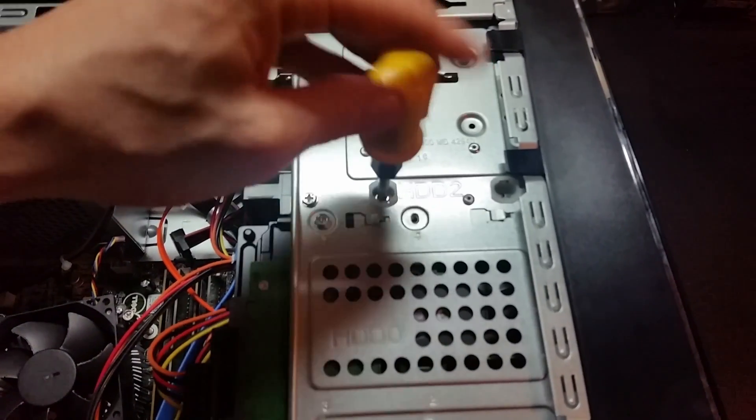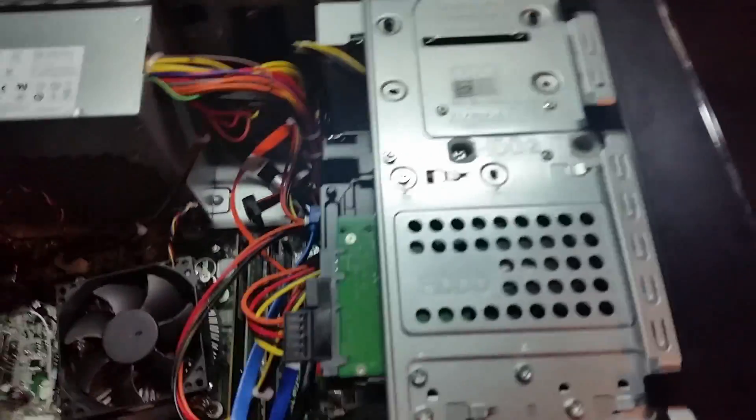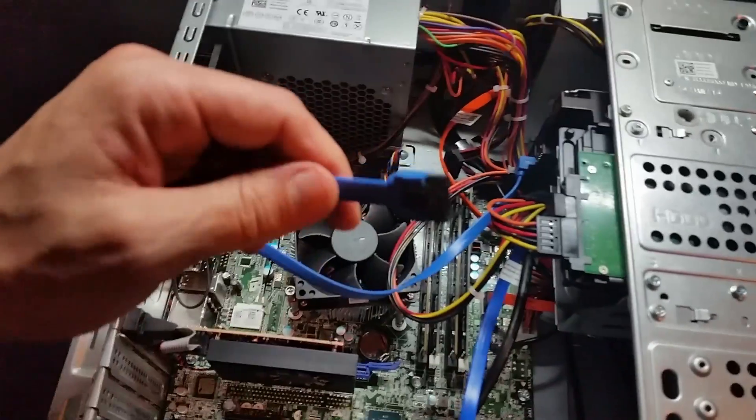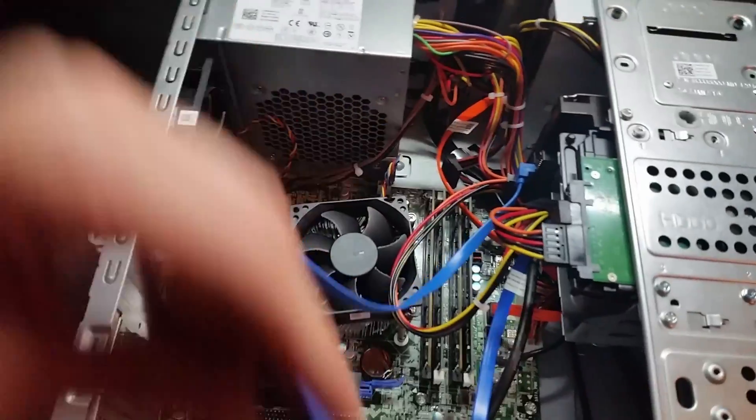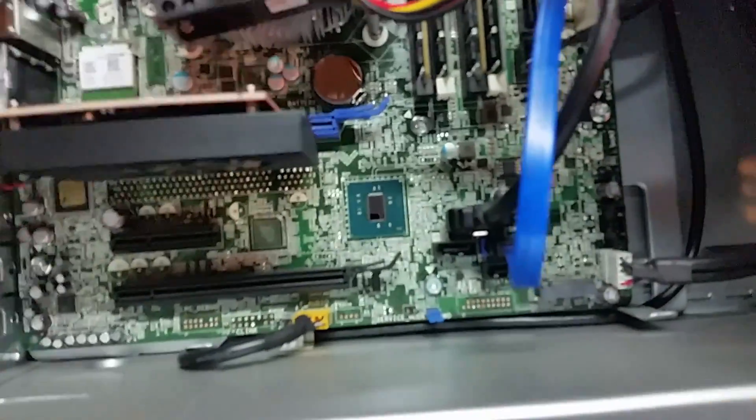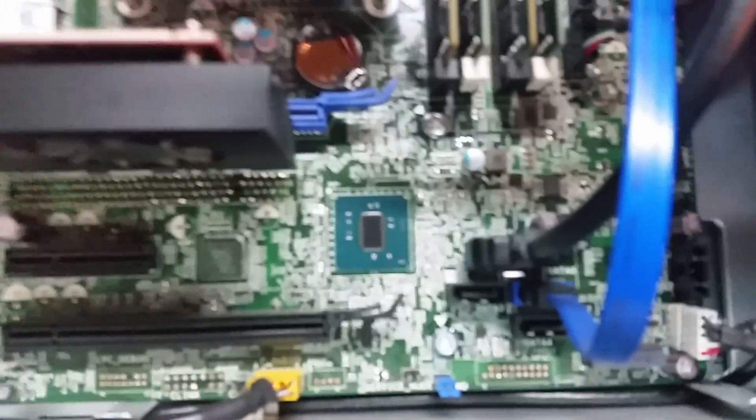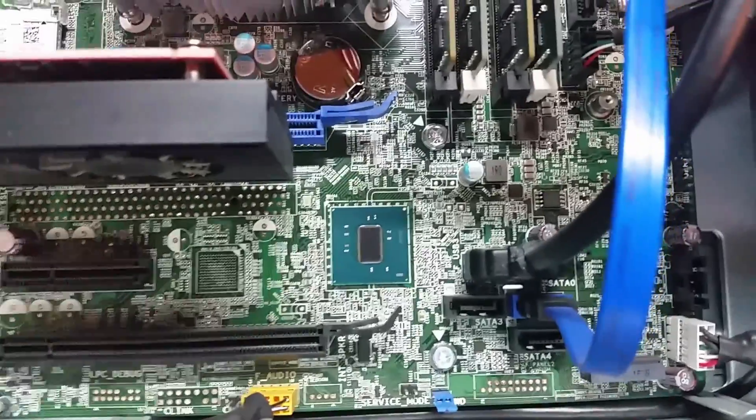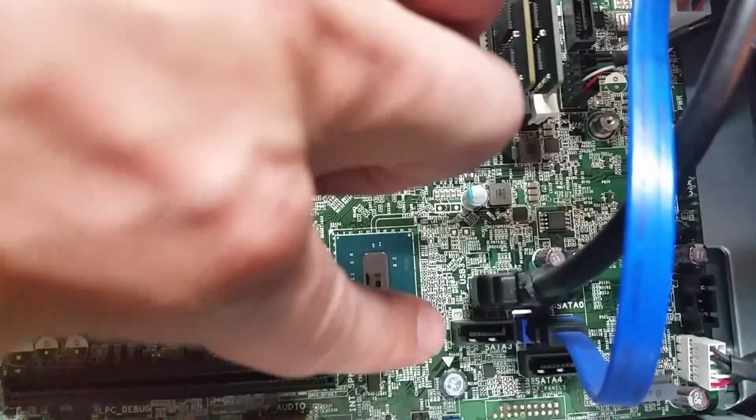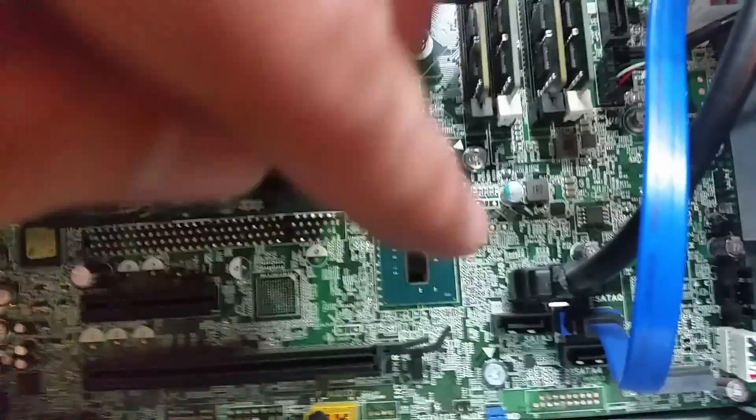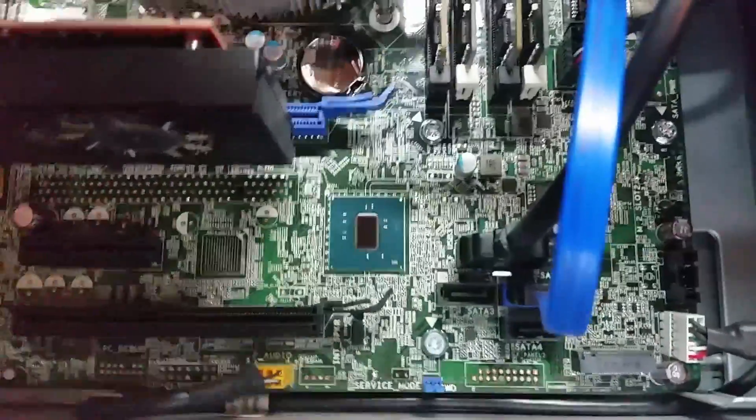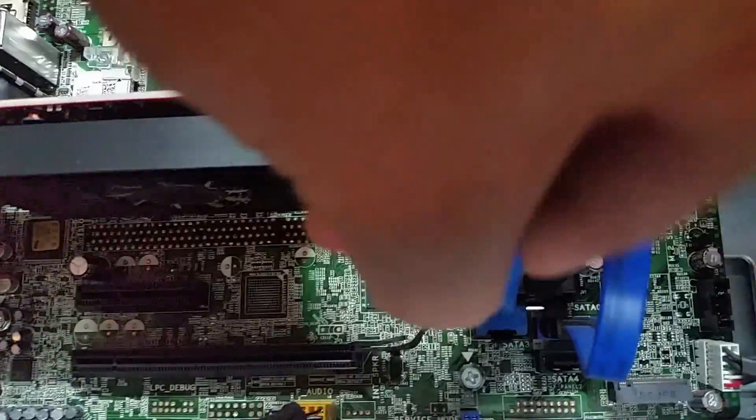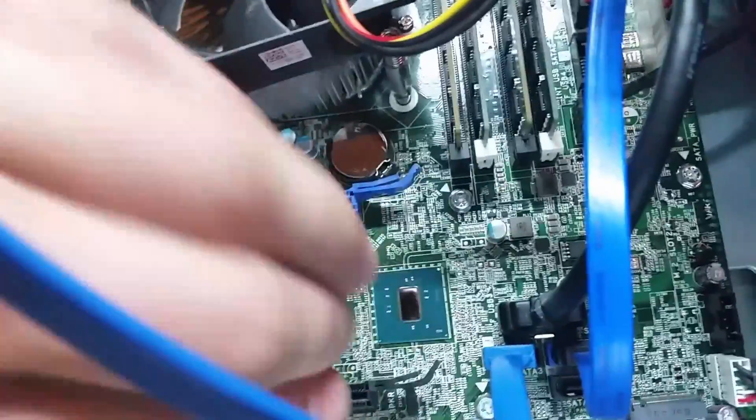Okay, now that we secured the hard drive with the screw, we can go ahead and connect the other side of the SATA cable to the motherboard. And if you look down there on the motherboard we have two free SATA slots. We're going to use this one on the left which is SATA port 3. There we go.